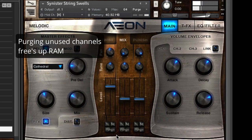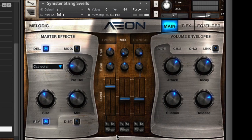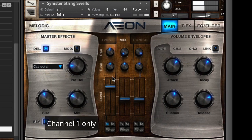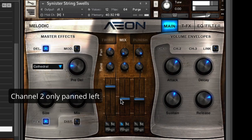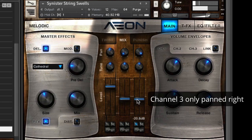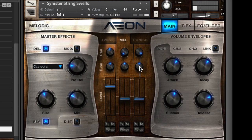Let's take a closer look at the Sinister String Swells patch, found in the Hybrid folder. Here's the strings just soloed. Now channel 2 saw wave, and channel 3 which also has the same saw wave on it. Now all together.